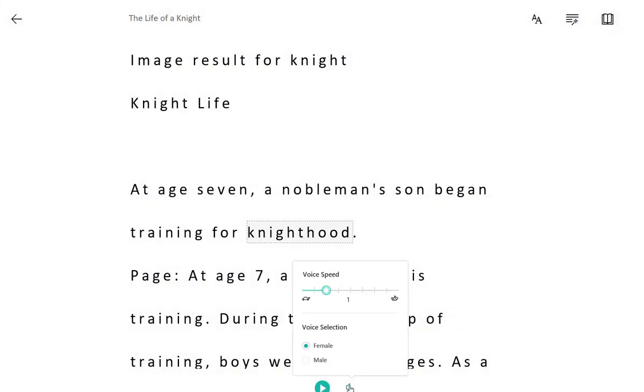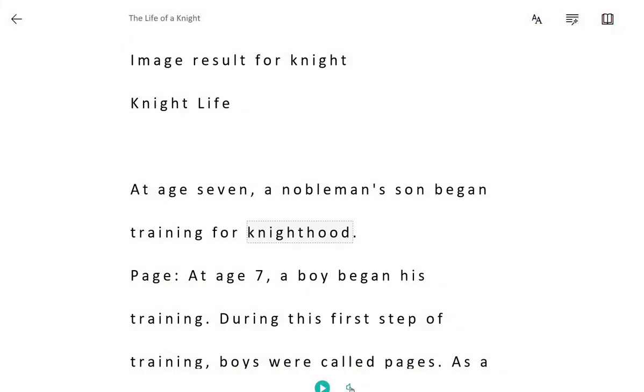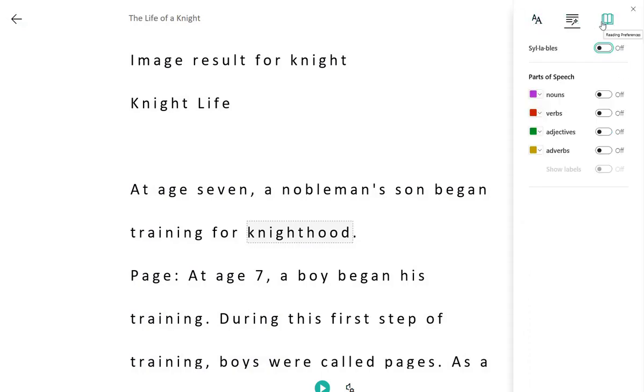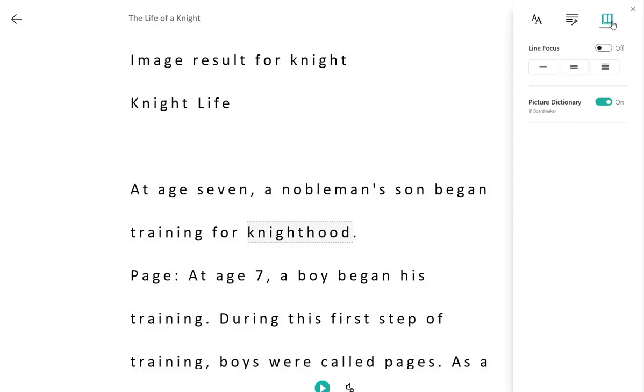And I can adjust the voice settings. And again, I can adjust the text preferences, grammar options, and reading preferences.